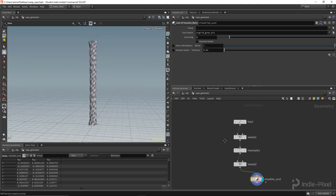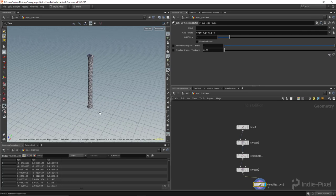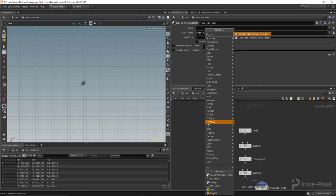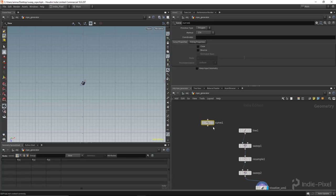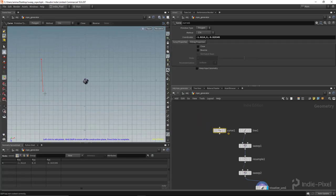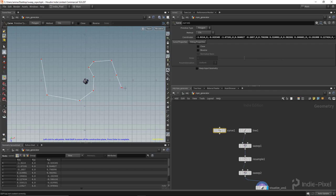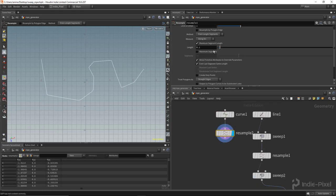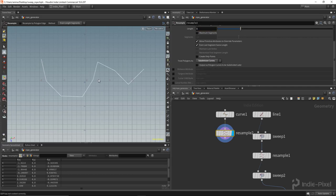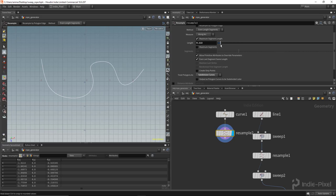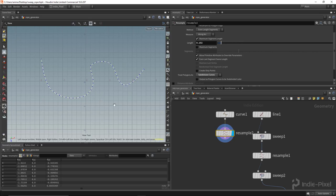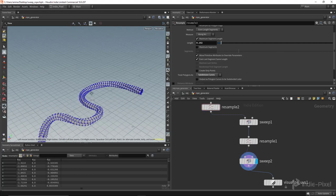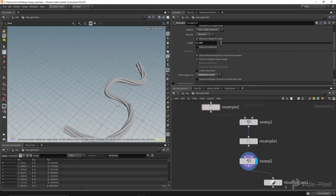If I put down the UV visualize node again and set the grid tiling to one - there you go, we now have a rope with proper UVs. Let's quickly make a curve - I'll go into my top view and drop down the curve node, hit enter on the keyboard to start drawing, and make a rope-like curve. Let's do a resample on that to make it nice and clean, set to one and subdivision curves. Now we can just feed that into the first input and - look at that - we have a rope! Pretty awesome.